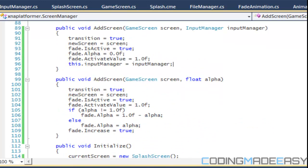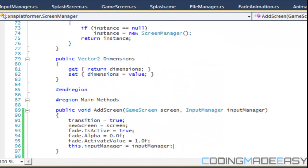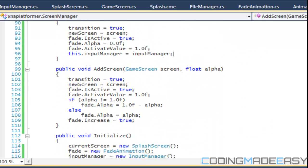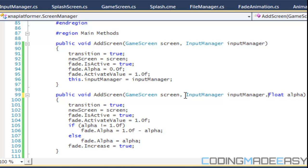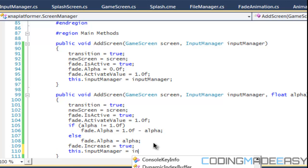We got to do the same for here. We'll put input manager input manager and we'll say that this input manager is equal to input manager.